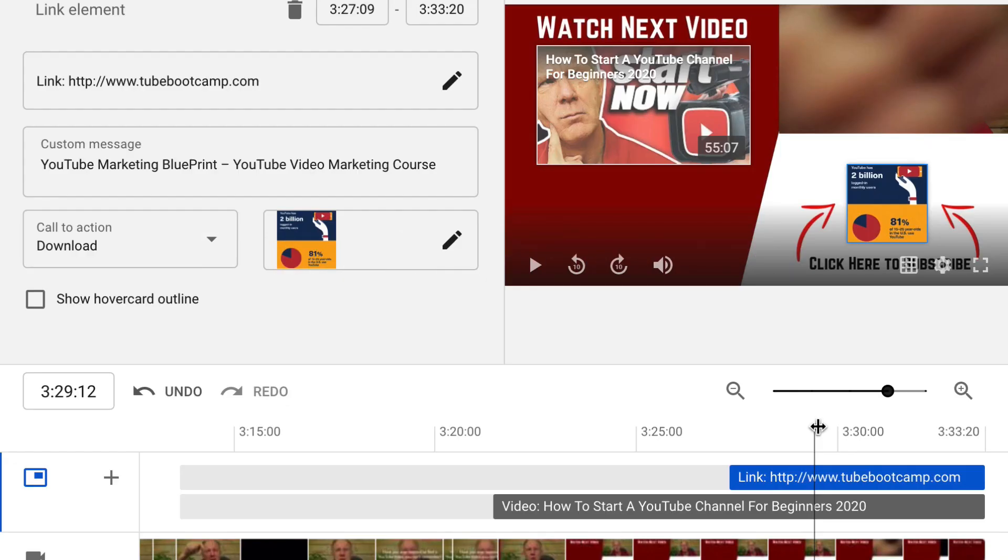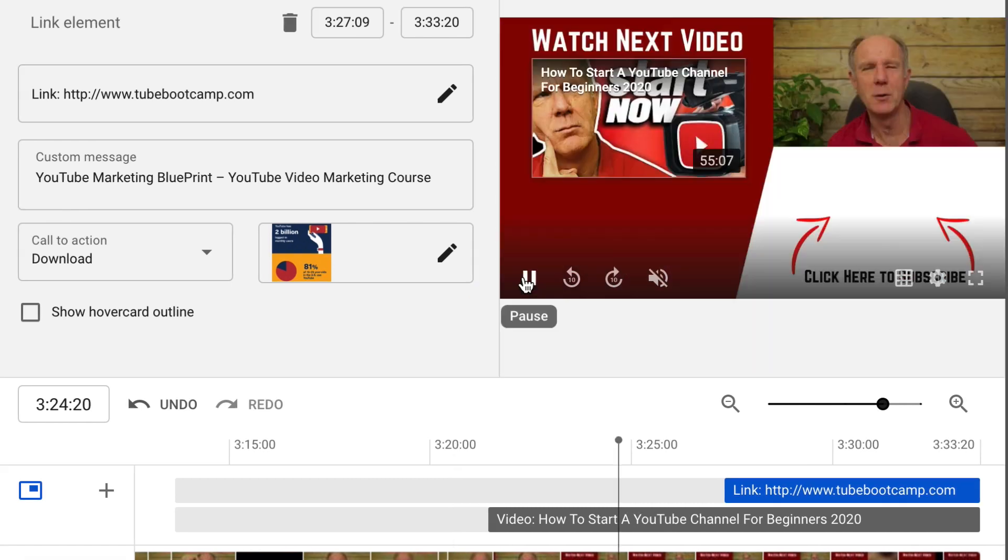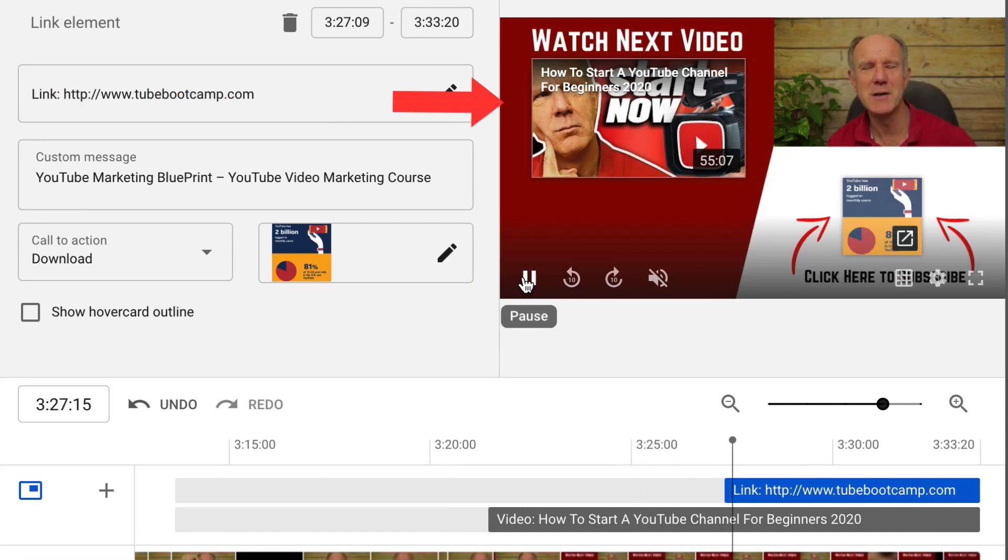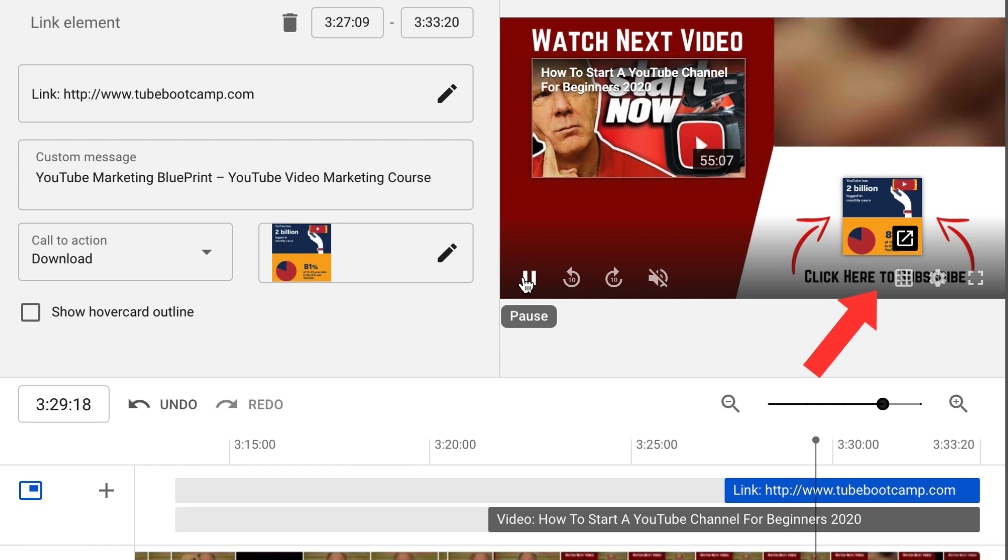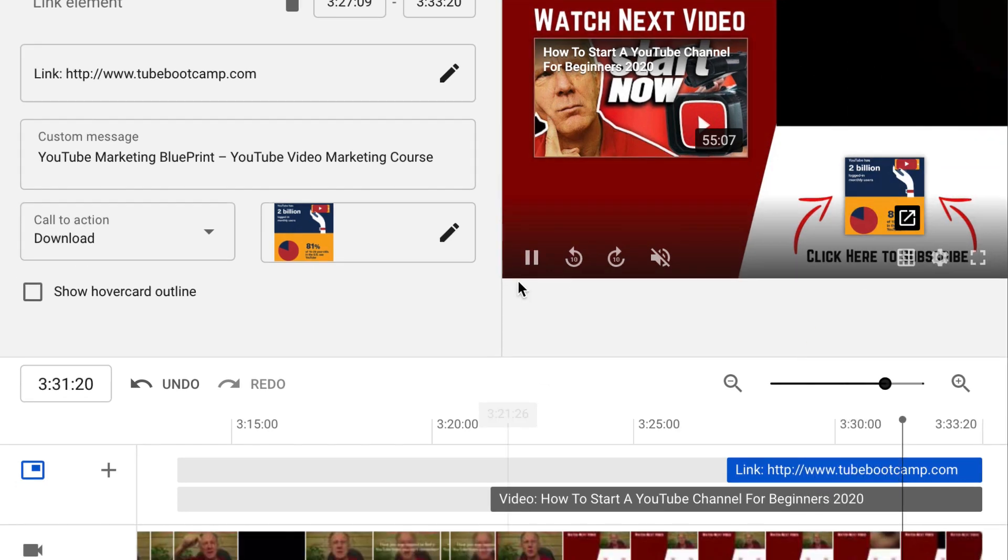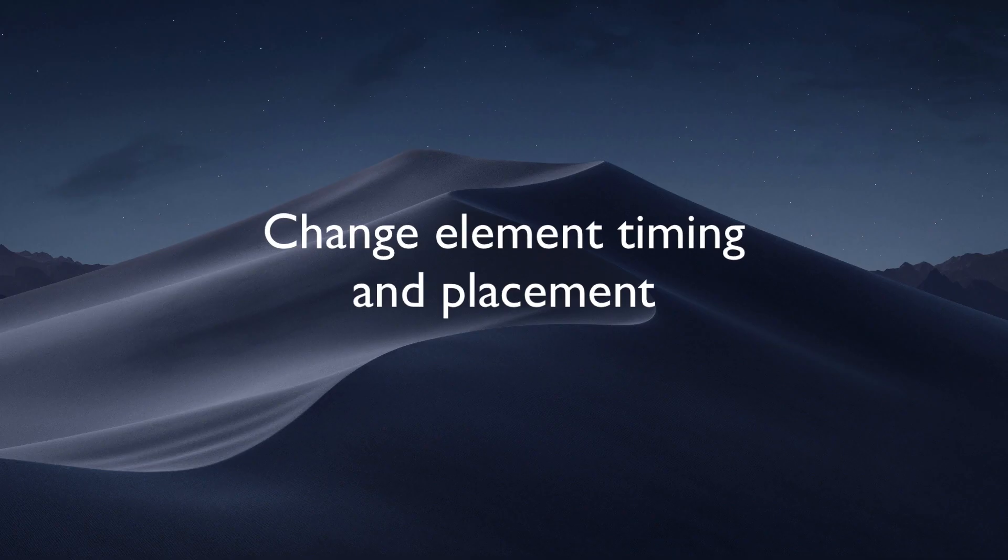Now we can preview the end screen. Just move the slider to the left. Click play. Here's my video that shows up first. Then after that, the link shows up to my website. If you're happy with it, just click save.